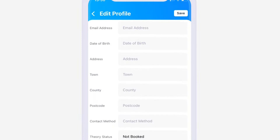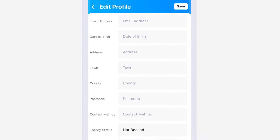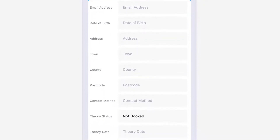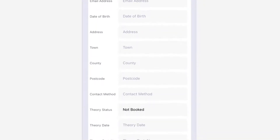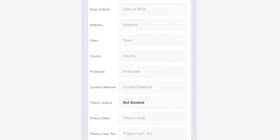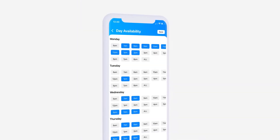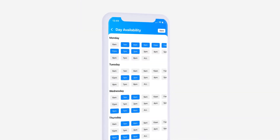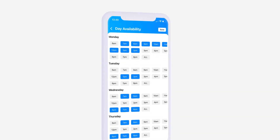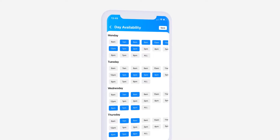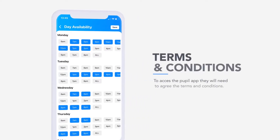Once added, you can enter your pupil's details, including their licence number, date of birth, email address and eyesight check for example. Furthermore, you can also record their availability, marking the days and times your pupil is available when planning future lessons.